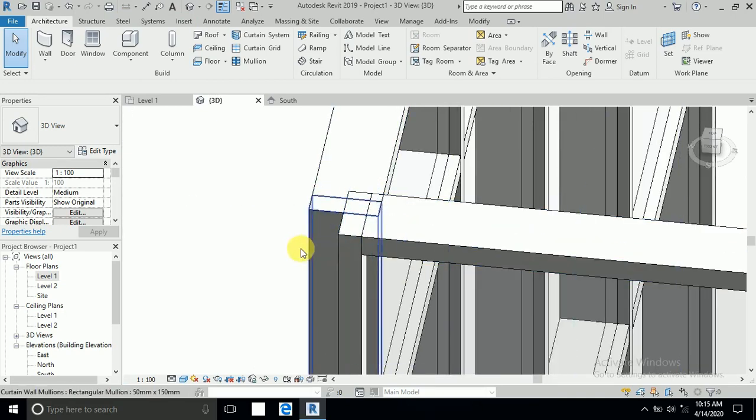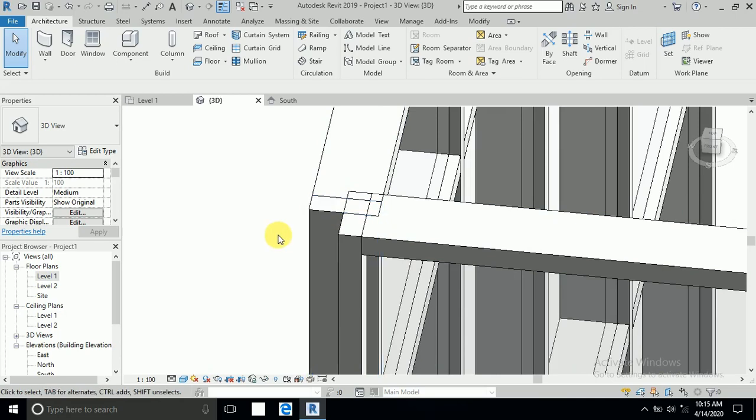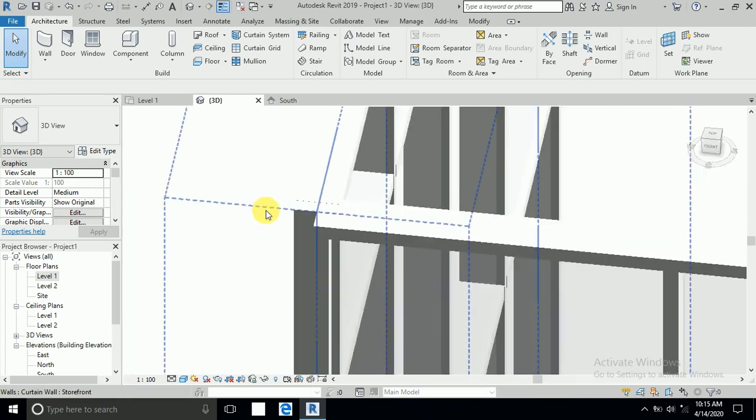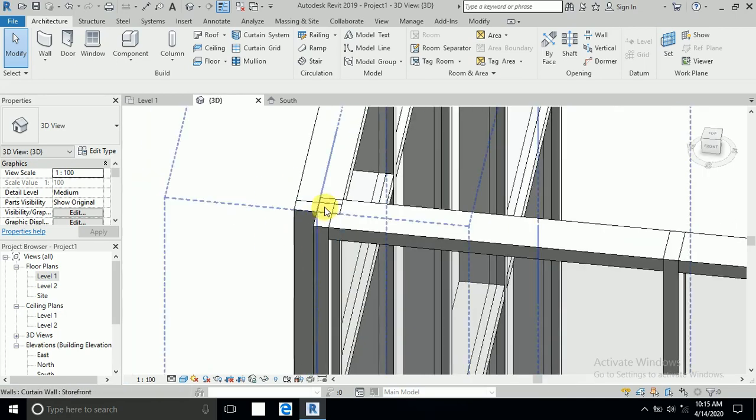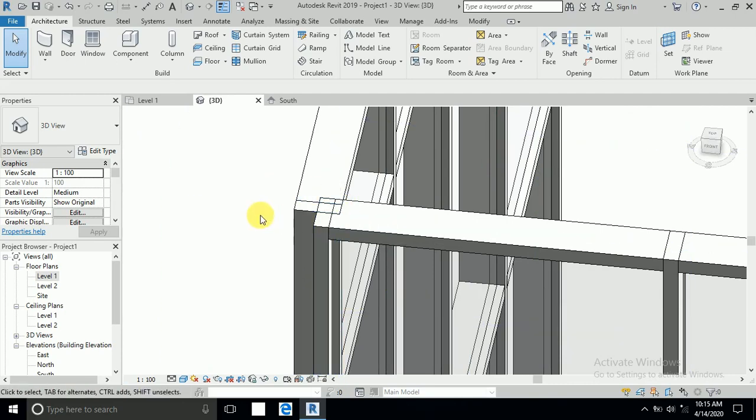Revit doesn't create this corner automatically. There are two commands for this corner, how to create this.